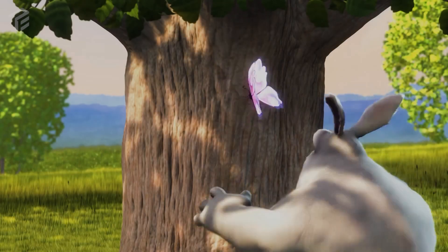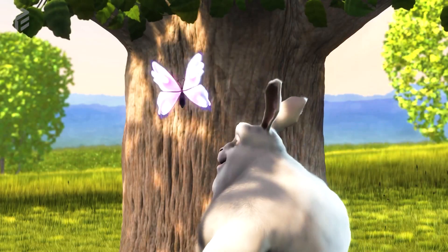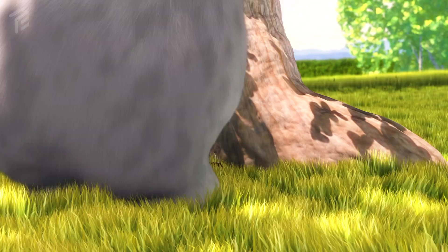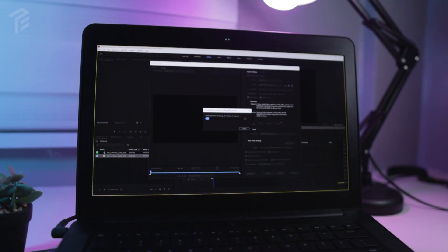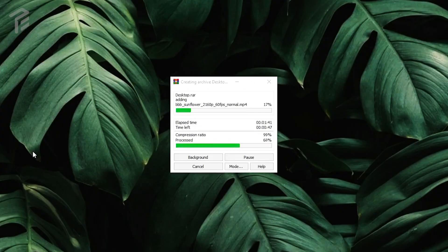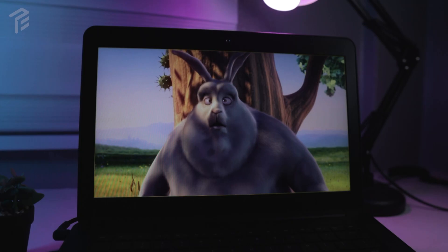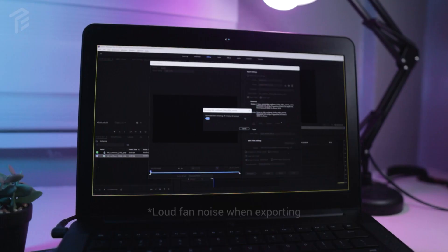Finally, we're going to test some real-life applications. I'll be doing some rendering, extracting, and file transfer to test the horsepower of this Razer Blade. Let's go!